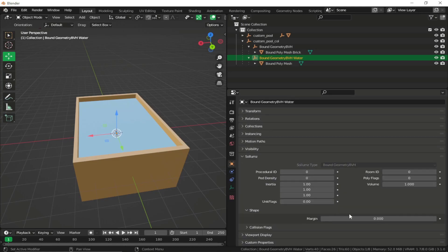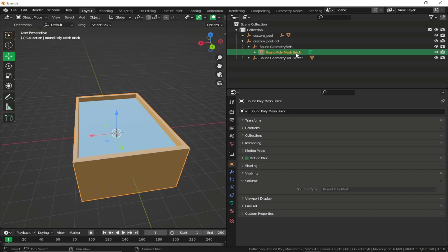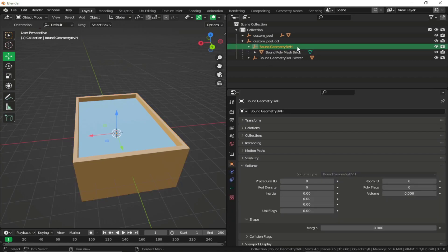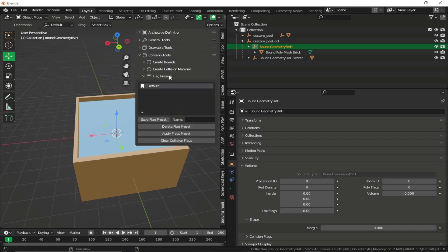Set the shape margin to 0.005, then minimize the water BVH. For the brick mesh, we don't need custom flags. Open the Sollumz panel, go to Flags Preset, and click Apply Flags Preset.